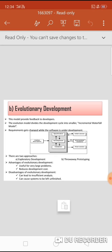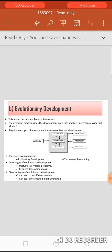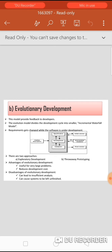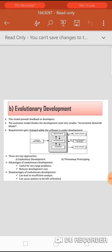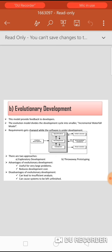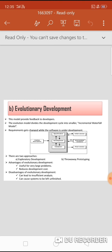Under evolutionary development there are two approaches. The first is exploratory development, where the customer works along with the developer and the final system should start with well-understood software. In throwaway prototyping, the customer works with the developer and it should start with poorly understood requirements — whatever requirements are not well understood are worked out under this approach.